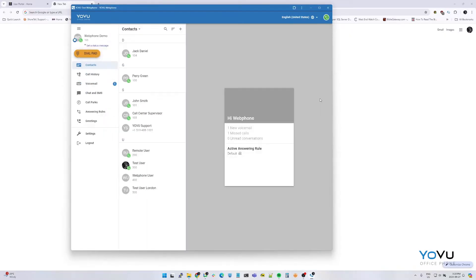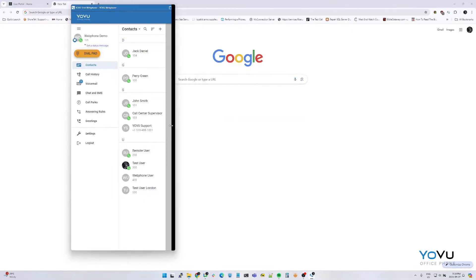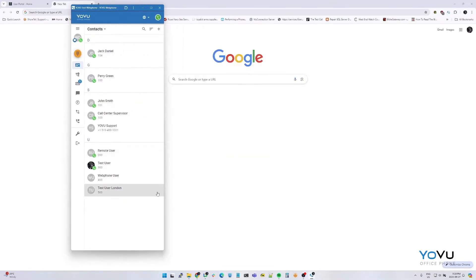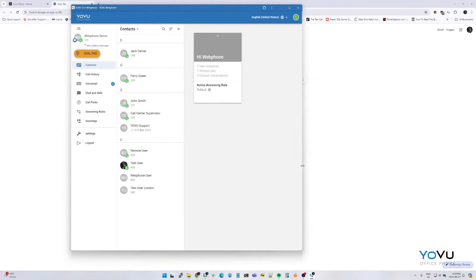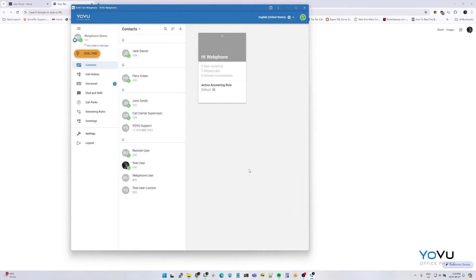You are now ready to use the web phone. There are two views, a condensed view and a full-size view. These can be changed simply by resizing the window.